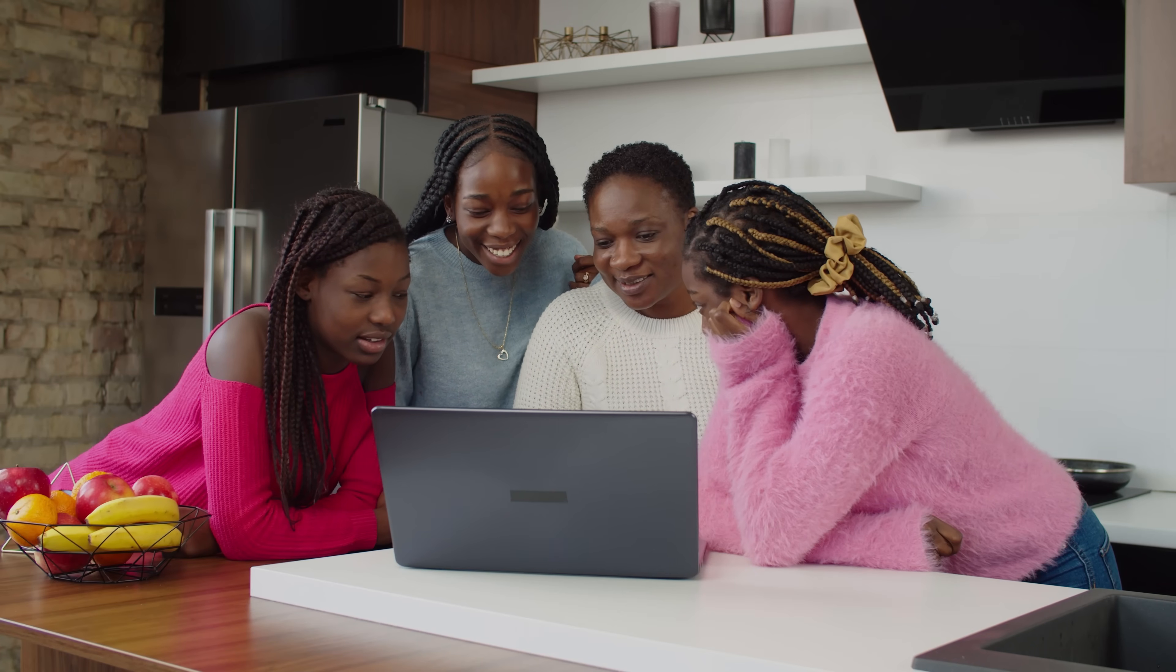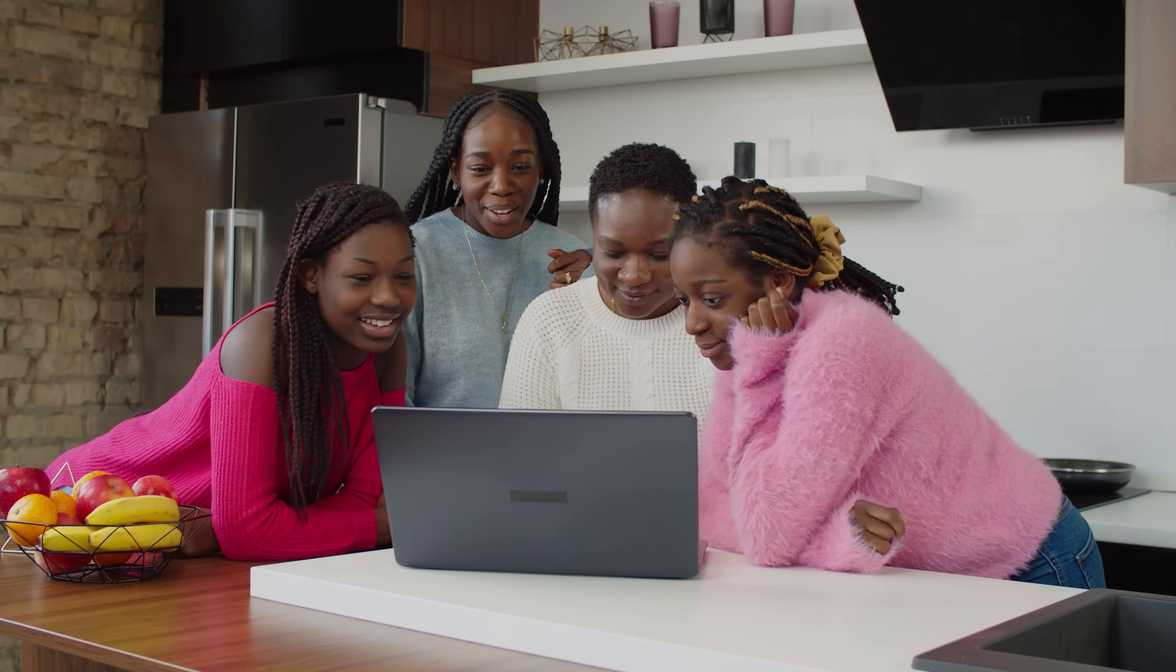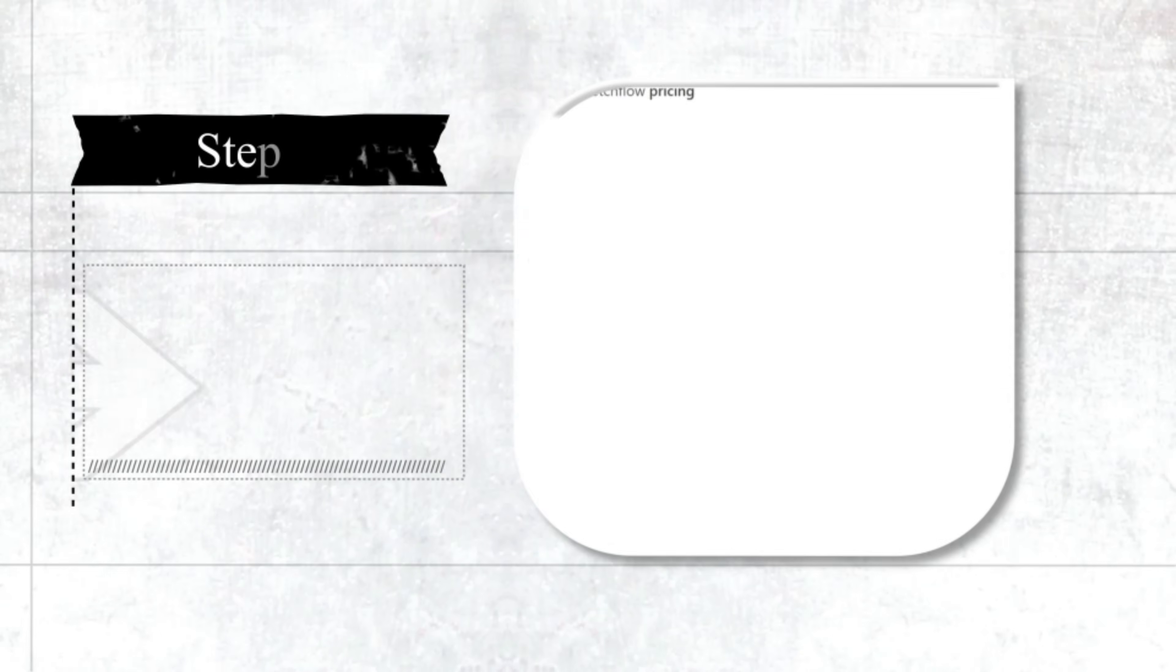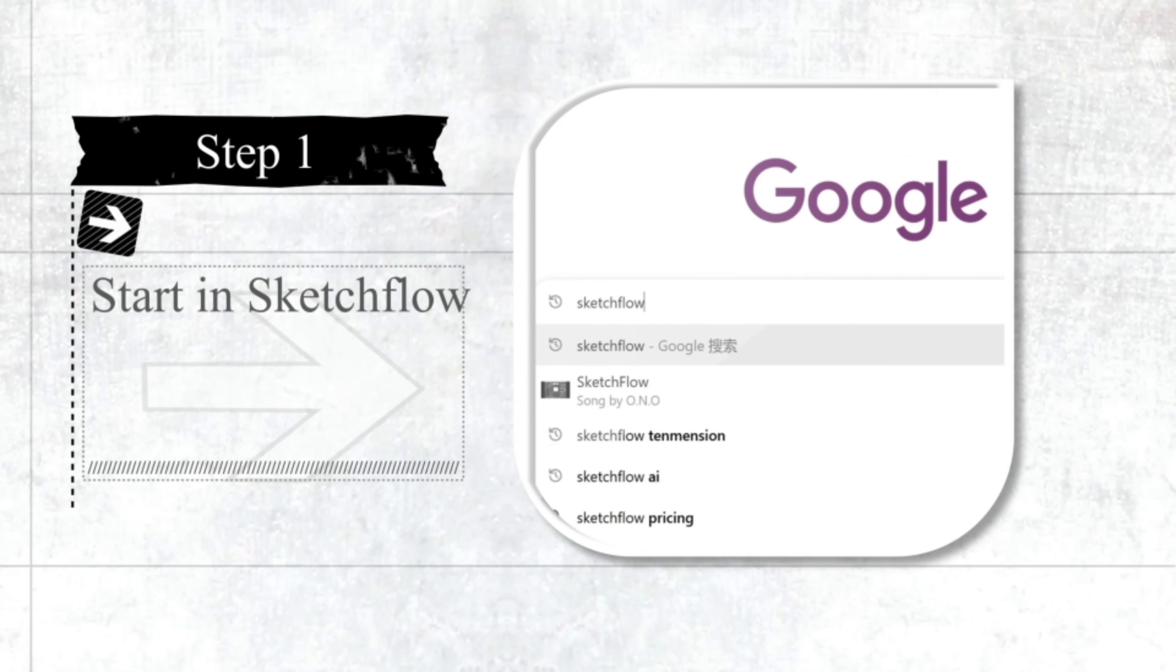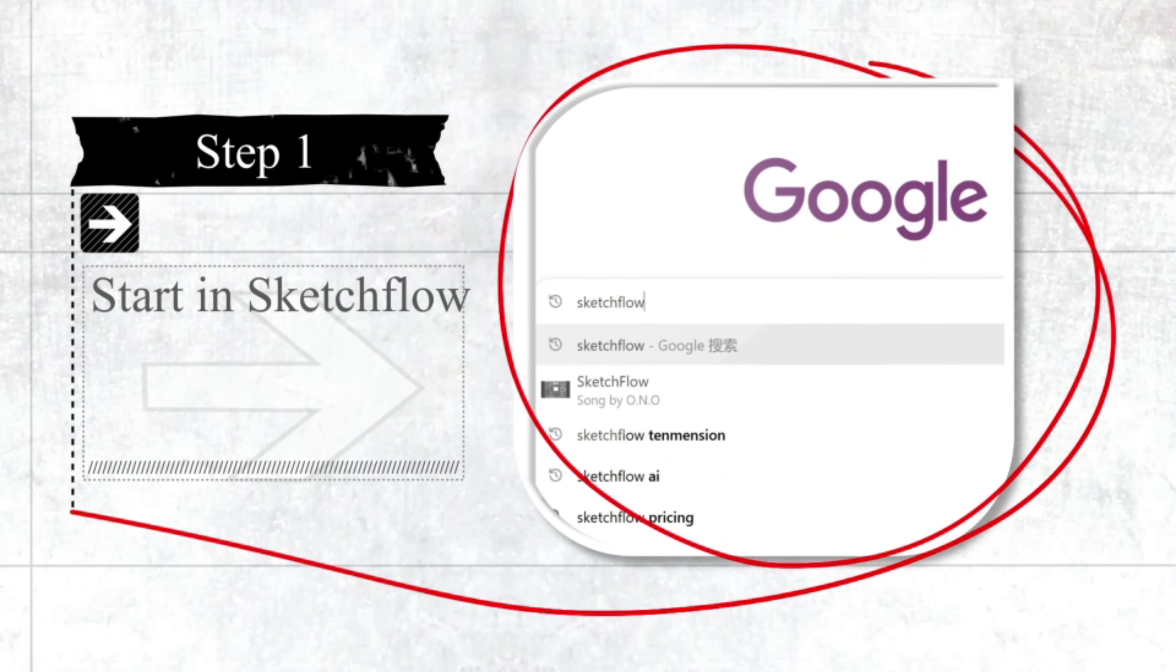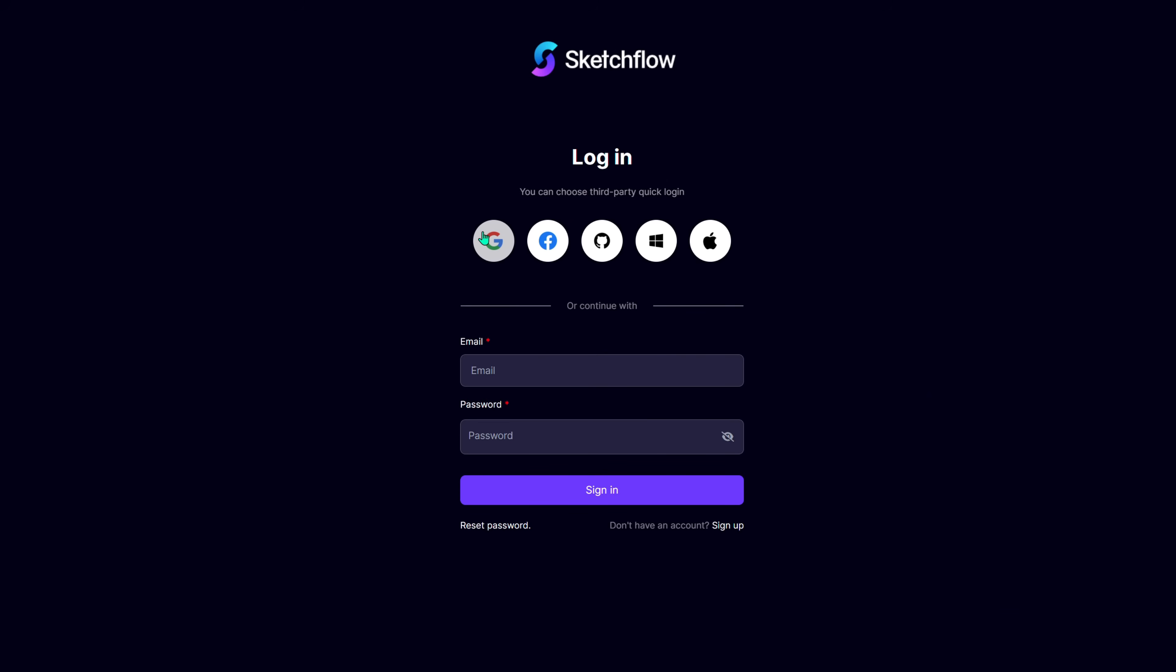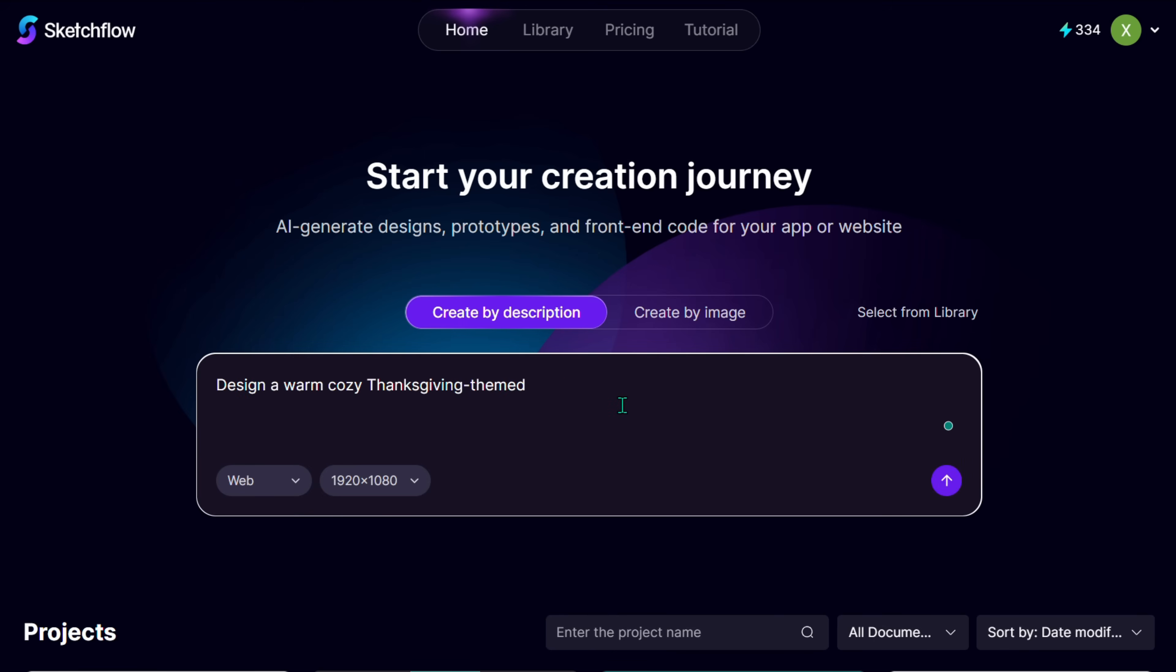And we're going to build it in just a few minutes using SketchFlow. Step 1. Start in SketchFlow. First, log in to SketchFlow in the prompt box. Describe what you want to create. Here's a reference prompt you can use.